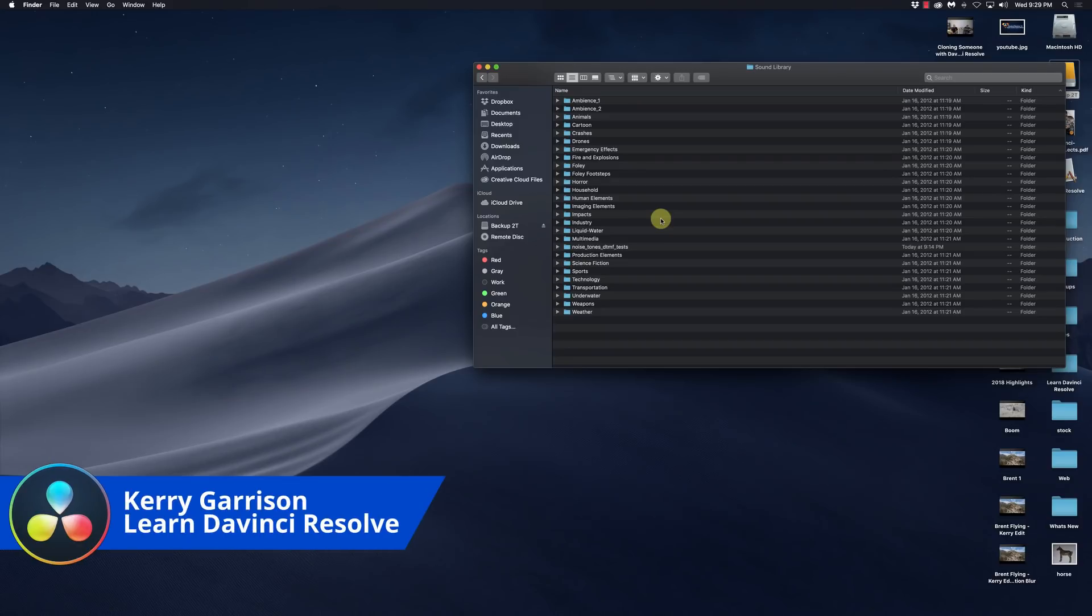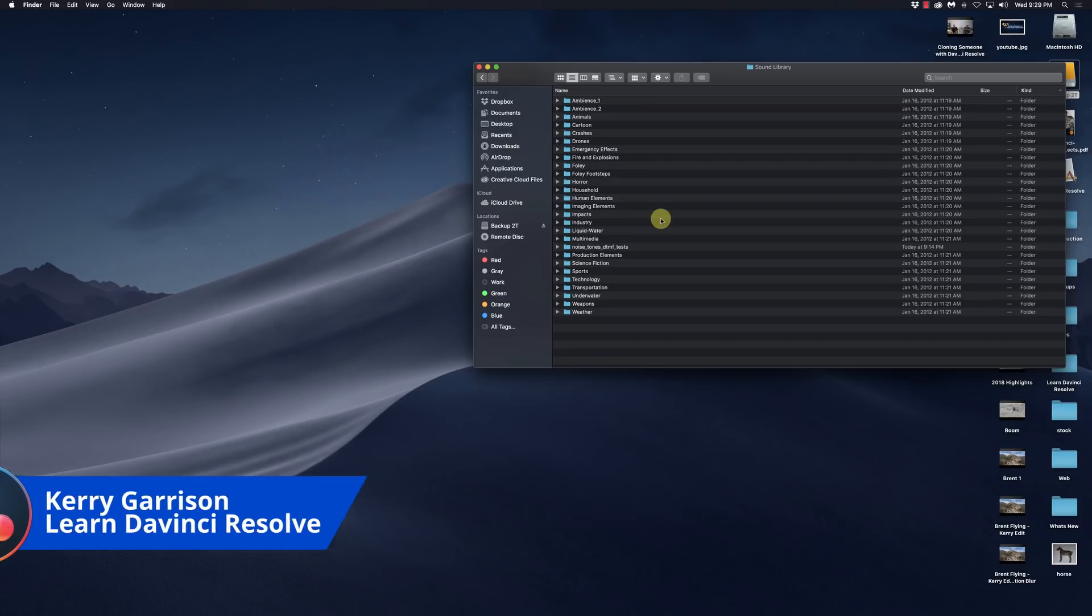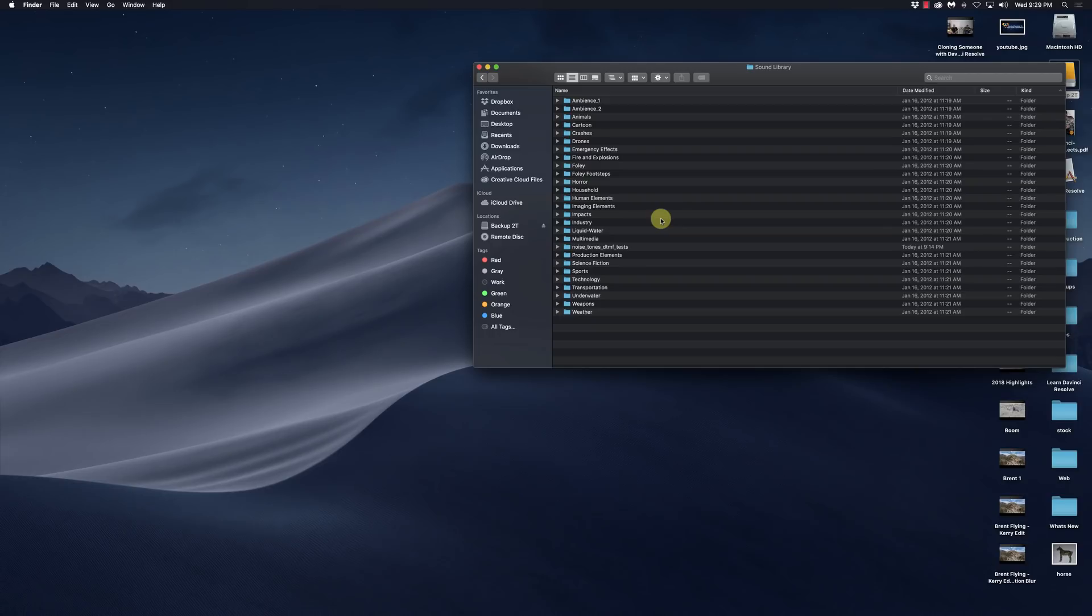Hi, this is Kerry with Learn DaVinci Resolve and today we're going to take a look at how to use the sound library in DaVinci Resolve.